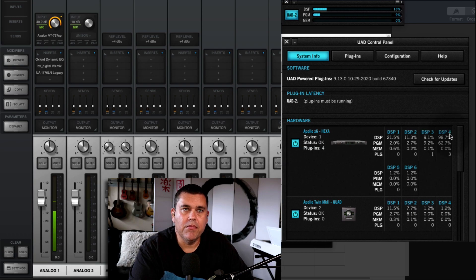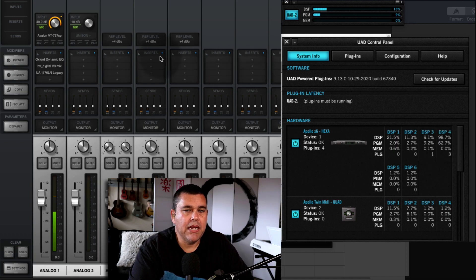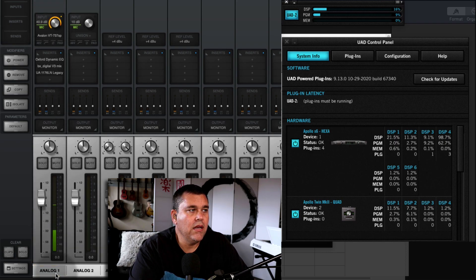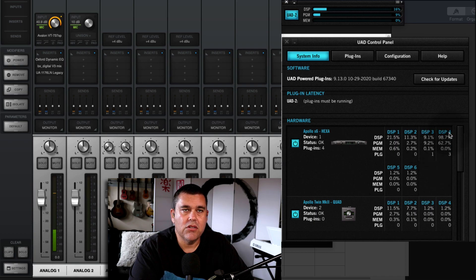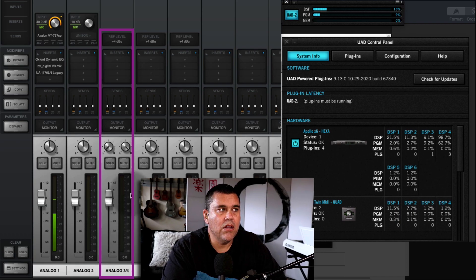DSP chip number 4 is almost maxed out at 98.7%. The reason is that on this channel strip — Analog 1 — I have all of these plugins loaded, including an Avalon Unison preamp and some other plugins, and those are taking up all the DSP on chip number 4. I'm going to show you a problem you might typically run into using a stereo channel here on Analog 3/4.